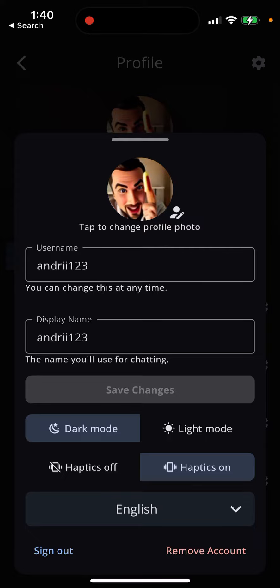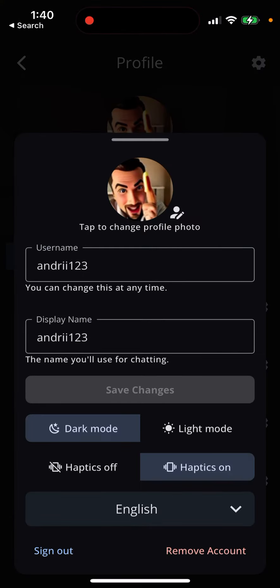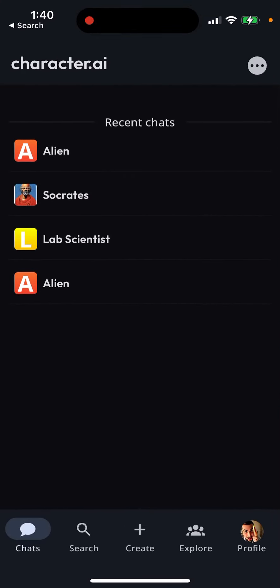So you can just go to your profile and then just tap English, and here you can see there are Spanish, French, Italian, Portuguese, Deutsch, Turkish, Russian, Indonesian, and then probably Chinese or Japanese, I don't know. So there are the options available and you can just change the interface of the app.